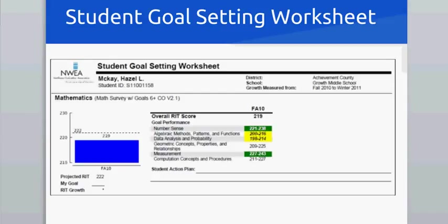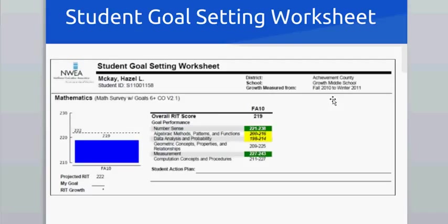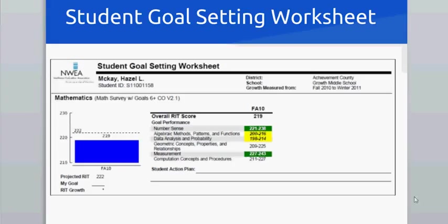The Student Goal Setting Worksheet will allow you to see how the student performed on each of the sub-skills of the Math and Reading Assessment. Depending on your selection, it will also give you a projected RIT score for Winter or Spring. With the student and or the parent, you can decide on a goal.